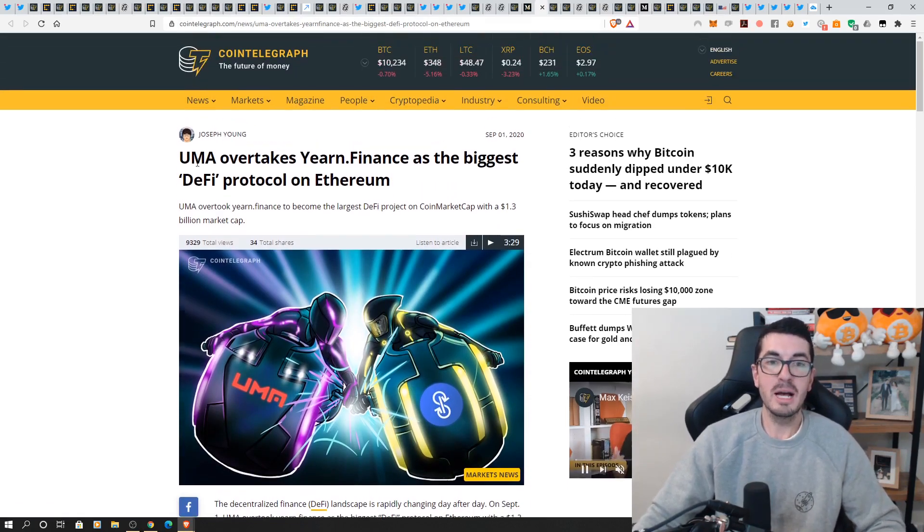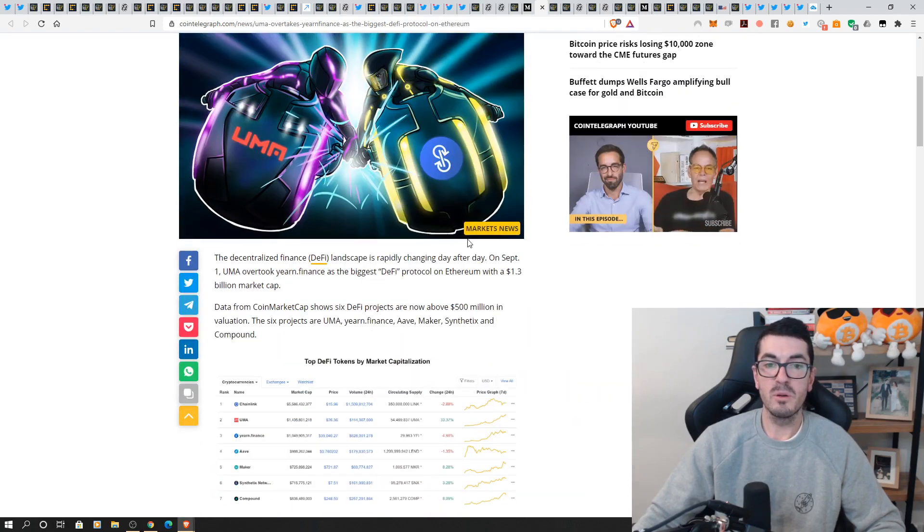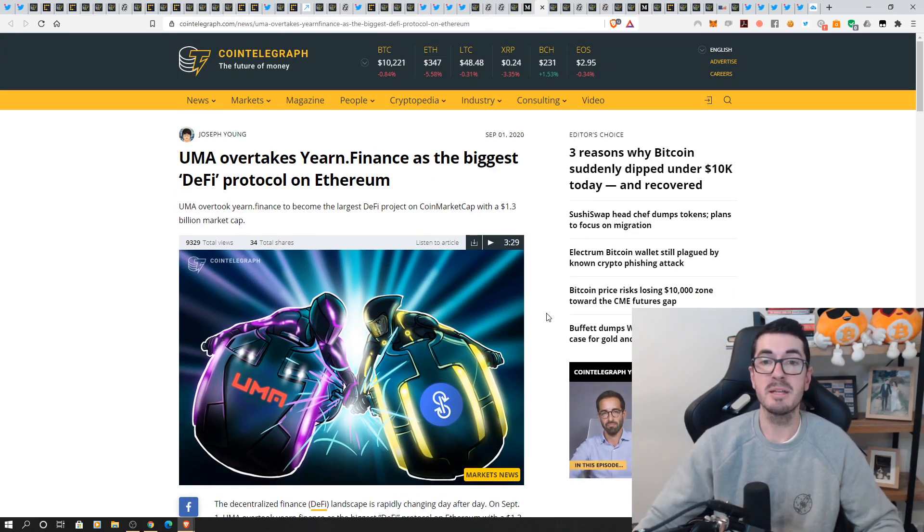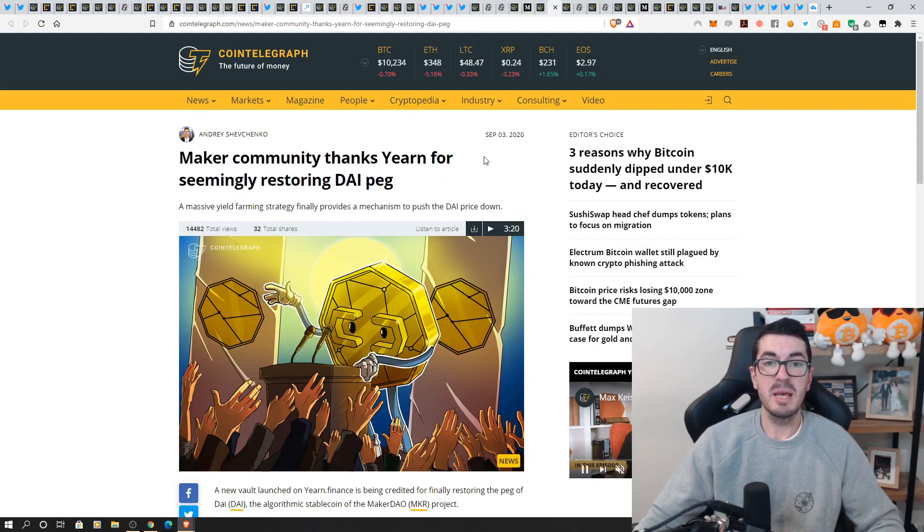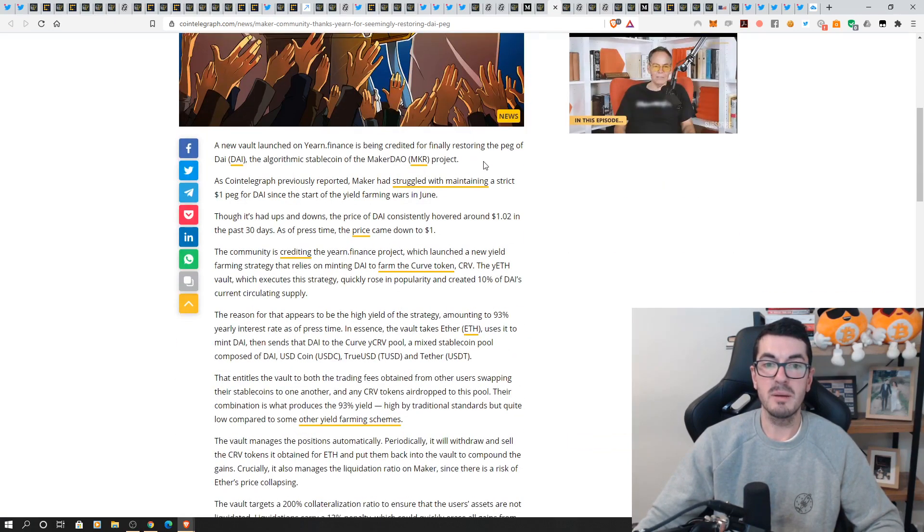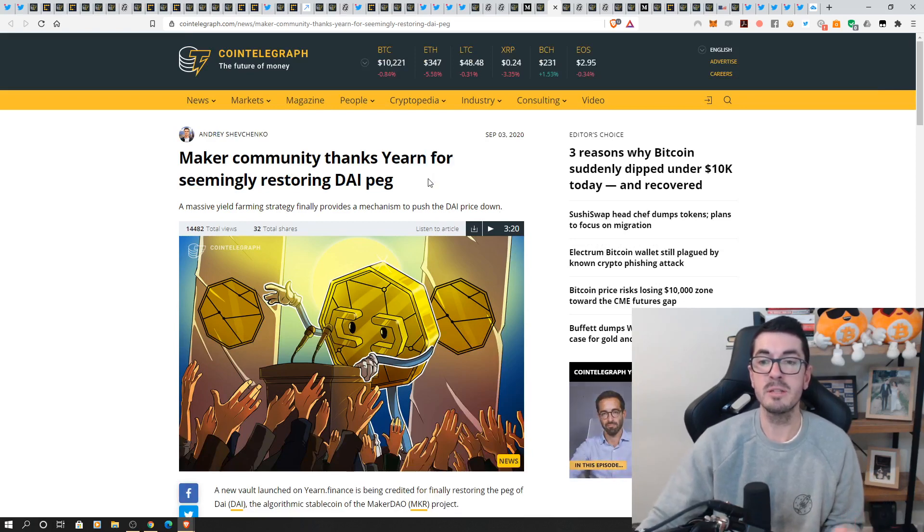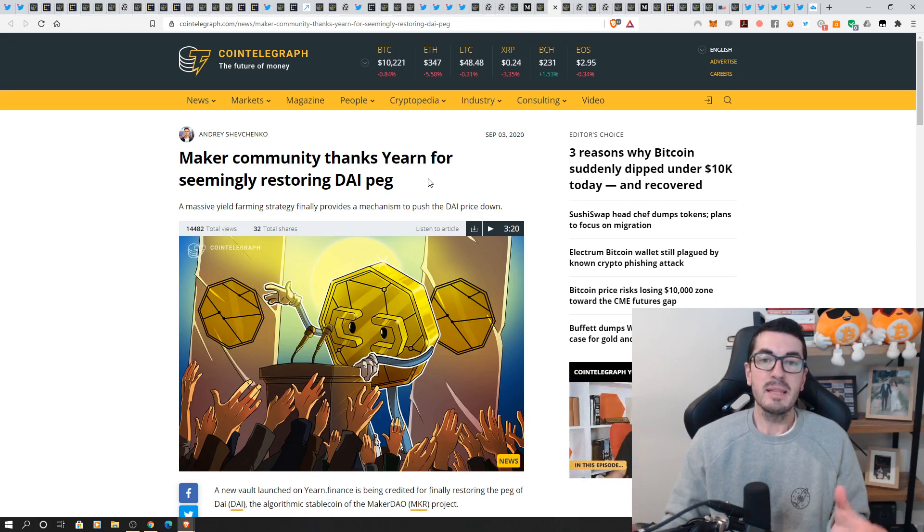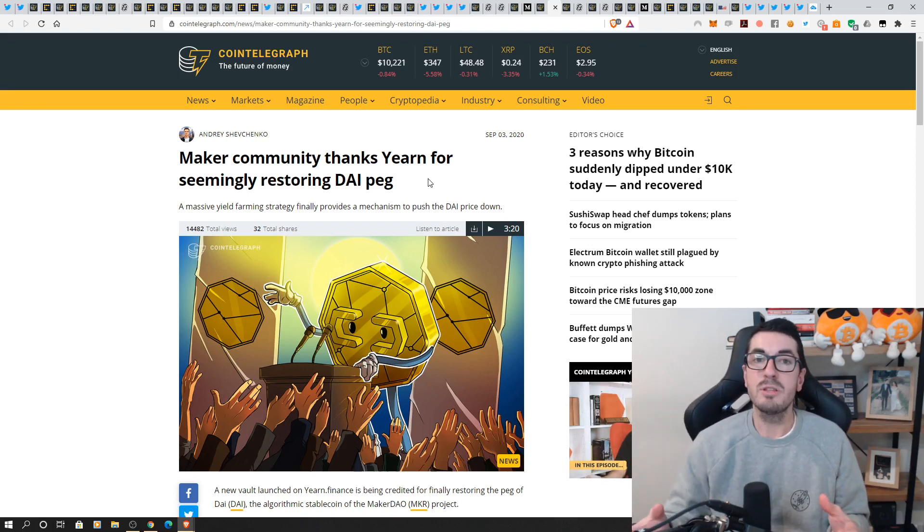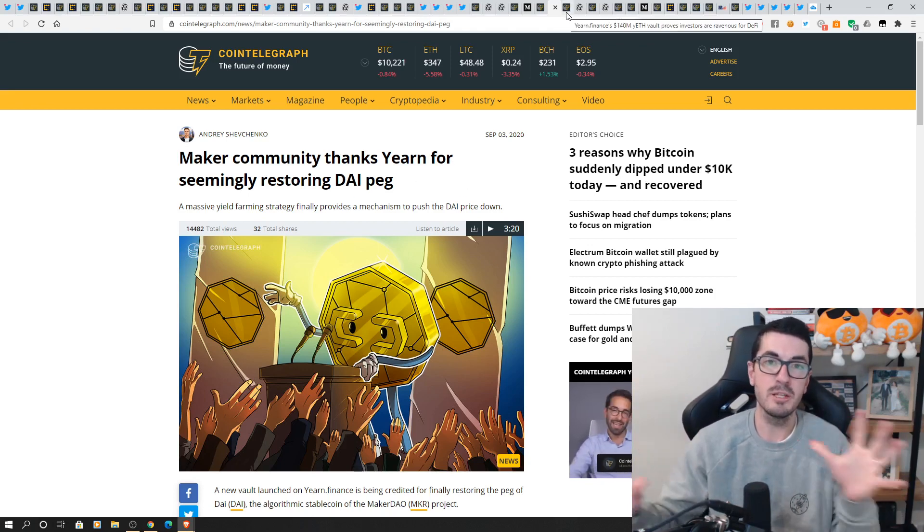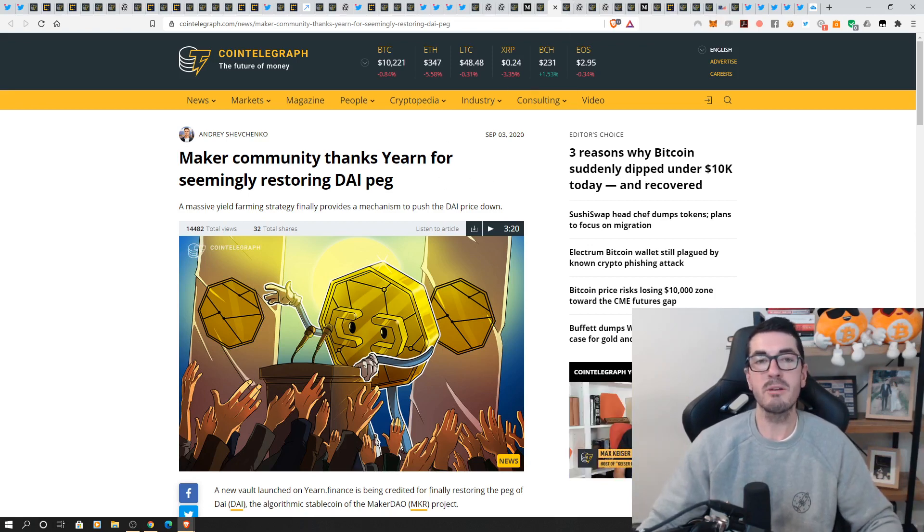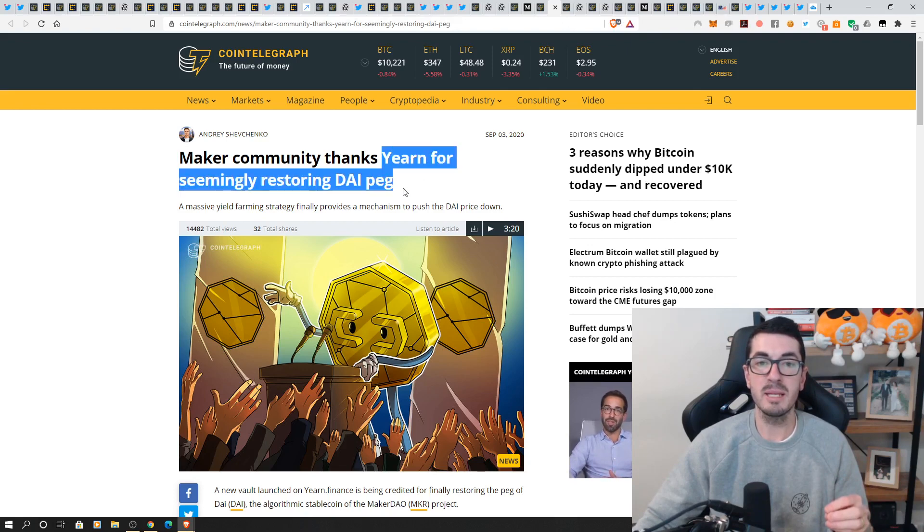all right so UMA overtook yearn finance as the largest DeFi protocol briefly so UMA is a exchange protocol where you can basically make your own trading pairs and synthetic assets so very exciting stuff there maker has finally had its peg restored thanks to yearn finance so during the week I did a big write-up about how I was I'd bought the dip on yearn finance the Wi-Fi token some people think I'm crazy for buying a coin for $25,000 but anyway that the fact that they put the ETH into the vault and then they use the DAI that you get as collateral they use that as well and that creates demand for DAI and it's being able to restore the peg which DAI hadn't quite been able to get to there as well because of the mechanics of the interest rates that are available at the moment